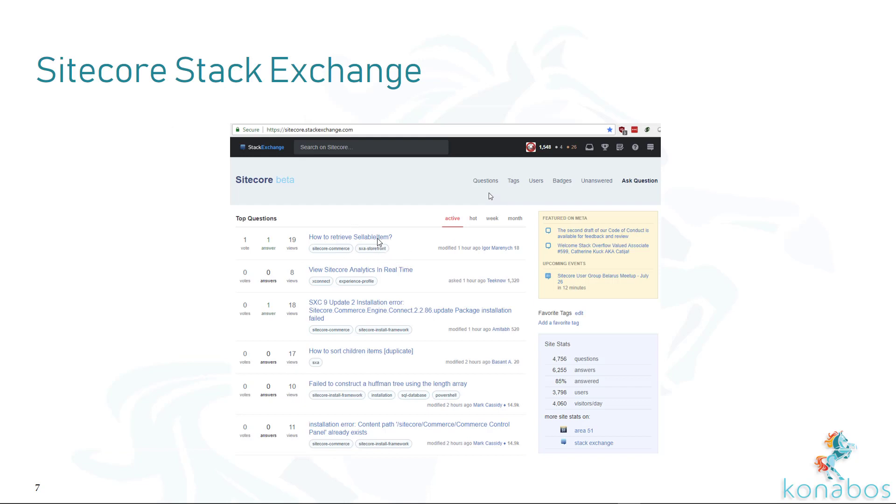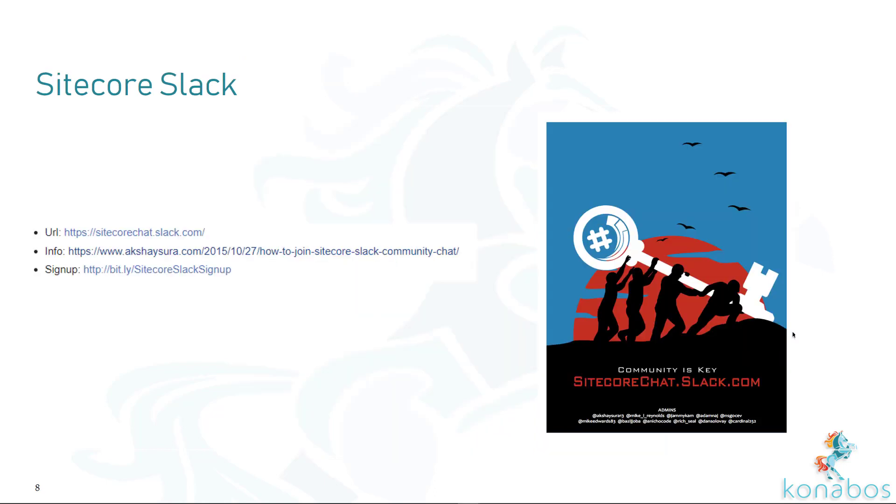But as usual, please do contribute to our Stack Exchange. It's in public beta. We need your help answering, asking questions, commenting, upvoting, downvoting. Please help us out. It means a lot. And then Sitecore Slack as well, growing community of over 4,000 people. Come join the conversation. Have fun. Thanks again. This is Akshay Sura. Hope you find this useful.